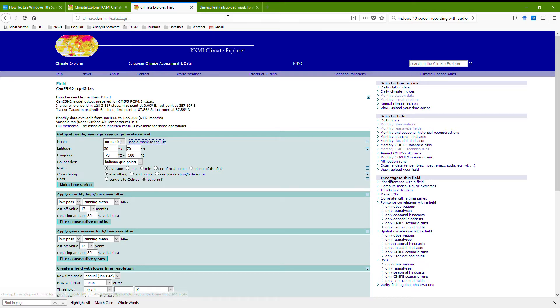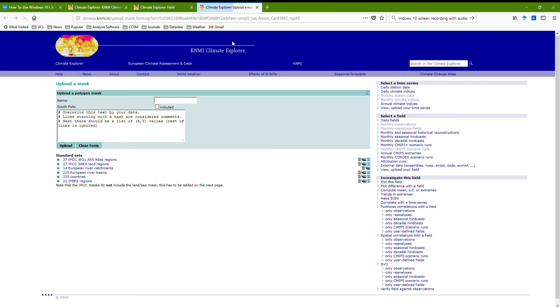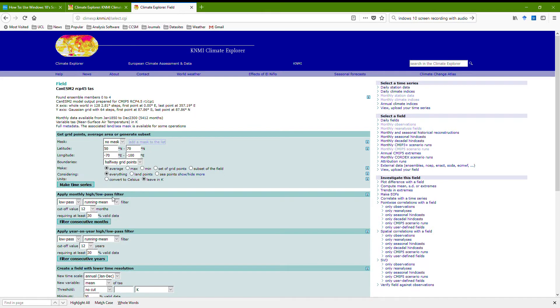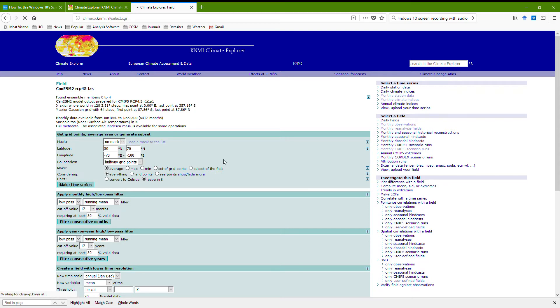There's a variety of different masks that you can load in, like the IPCC regions, or some countries. I'm not going to bother with that, I'm just going to specify a lat long box, in this case somewhere over Canada. I'm not going to worry too much about it, I'm going to go make time series.